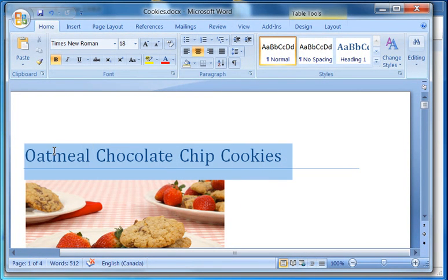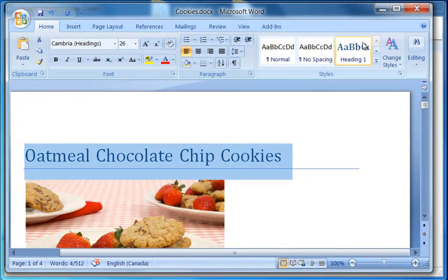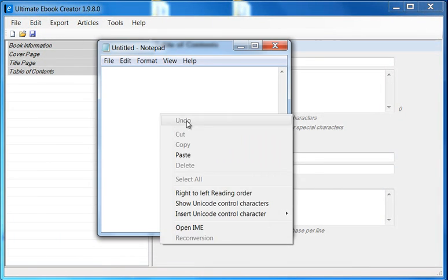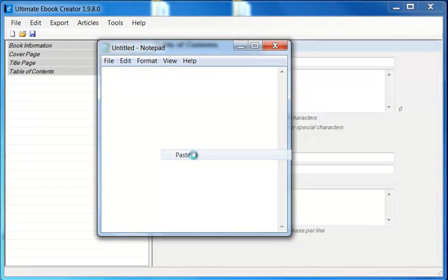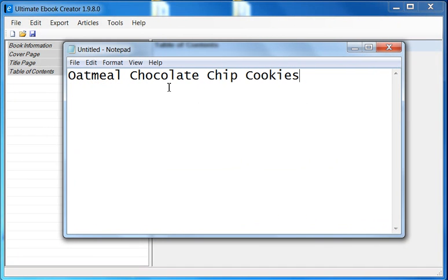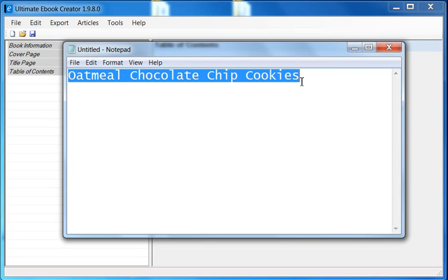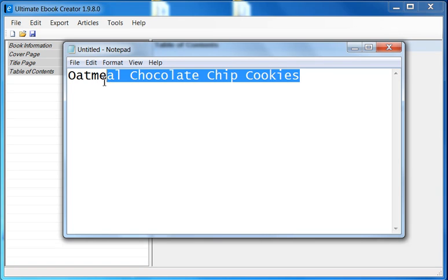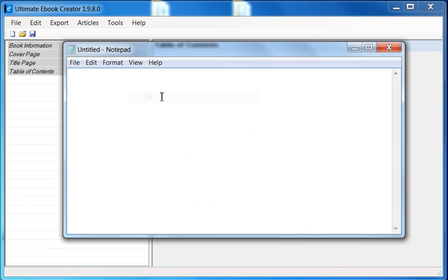All I do is I basically highlight and copy the title, then I put it into Notepad and paste it. What this does is it removes all the junk code and leaves pure ASCII — clean, clean code. Now that I've pasted it in here, I basically highlight, right click, and cut.